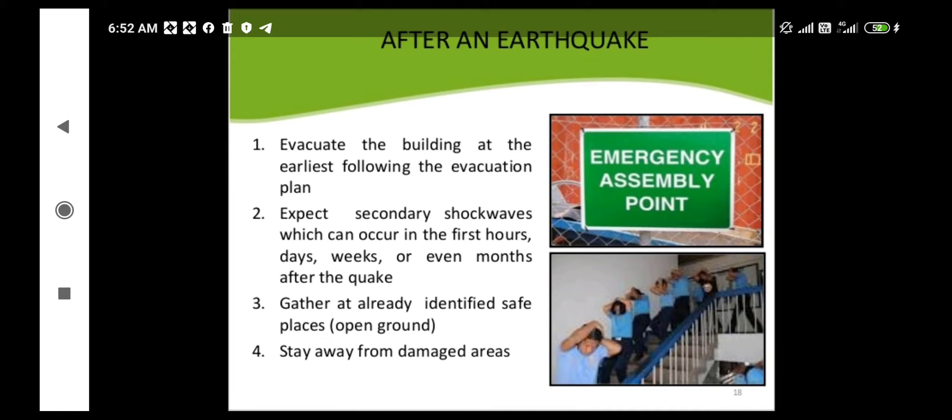First, evacuate the building at the earliest, following the evacuation plan. As mentioned in the previous lecture, there are certain exit and evacuation plans. After the occurrence of an earthquake, if we are trapped within the building, we should take the already planned and drilled exit routes to minimize the catastrophic impact.